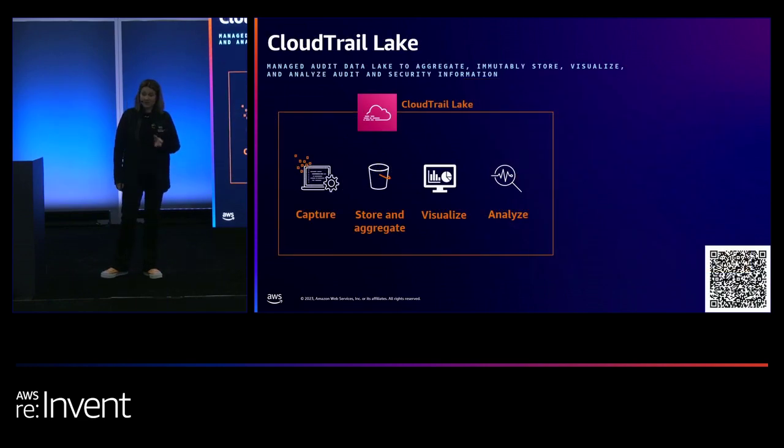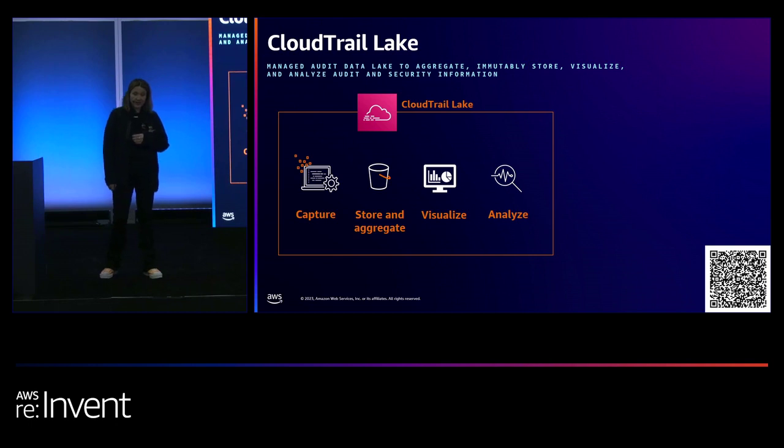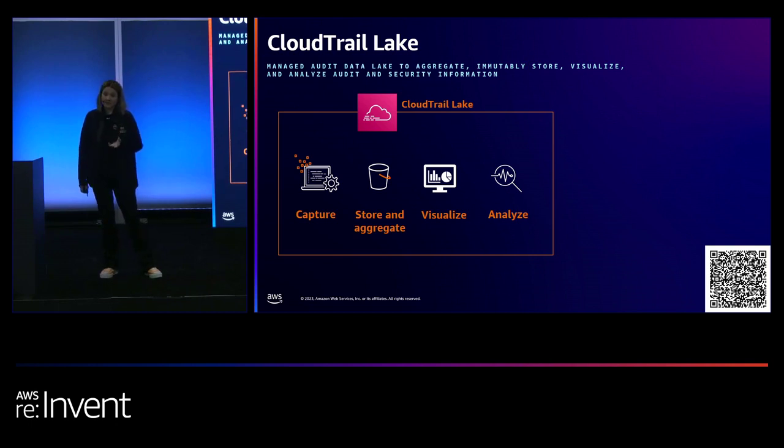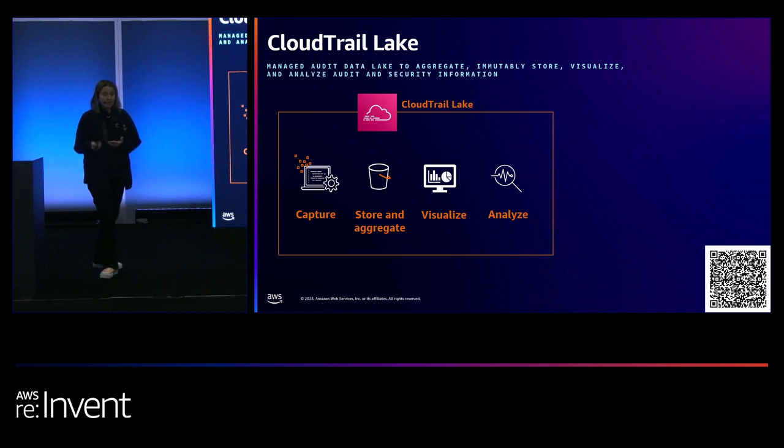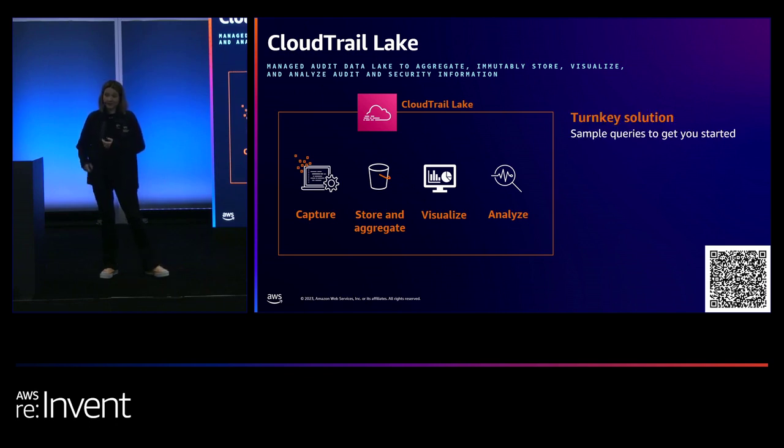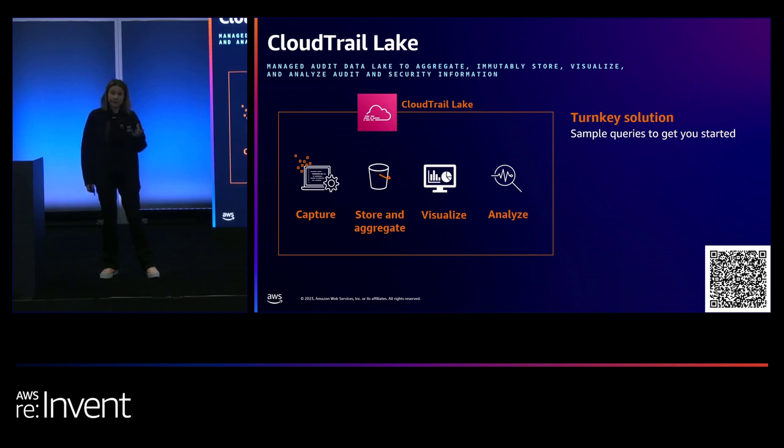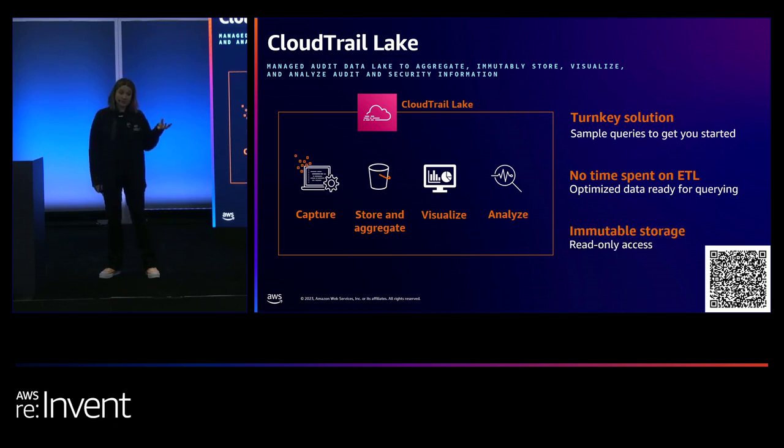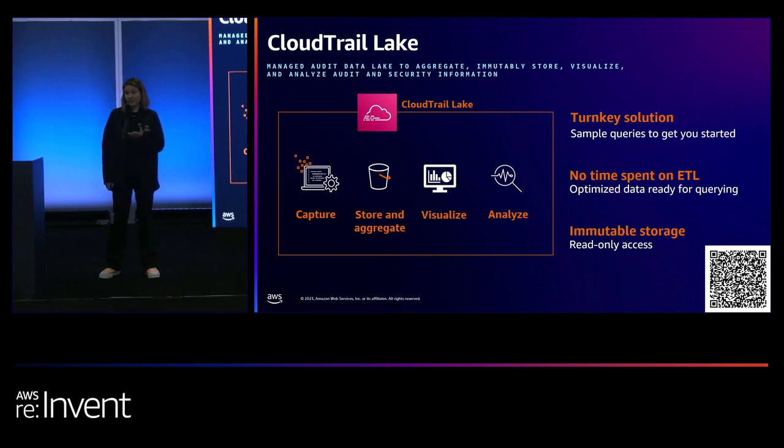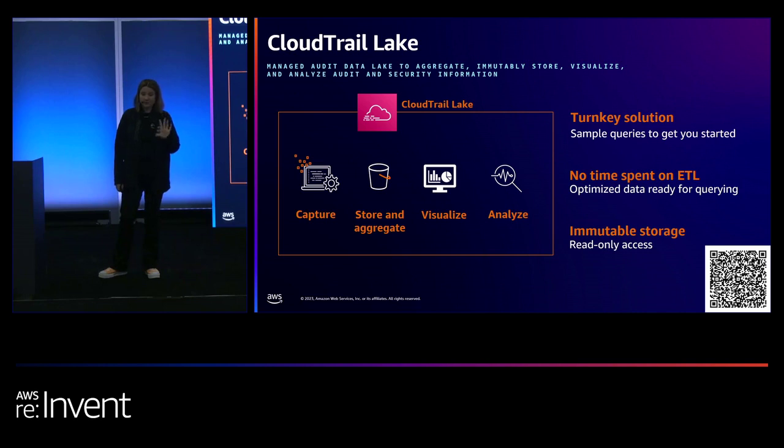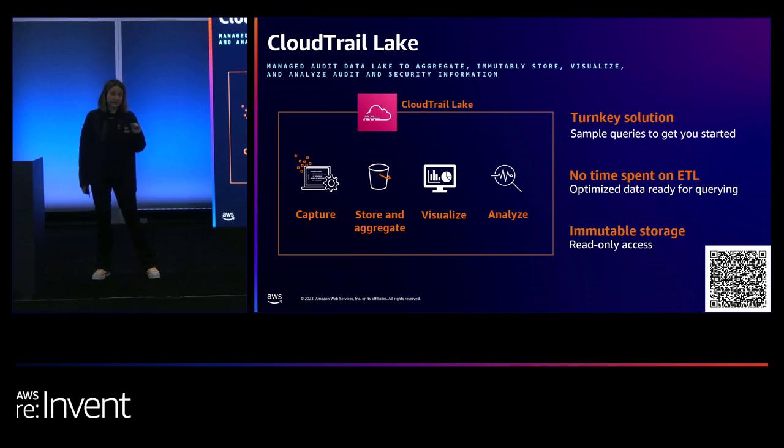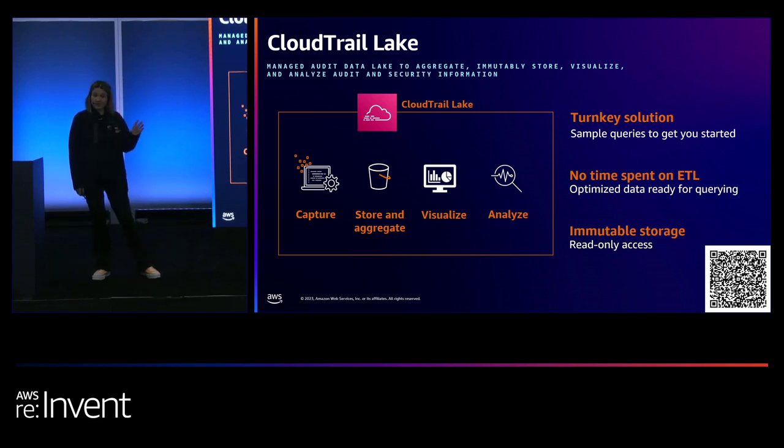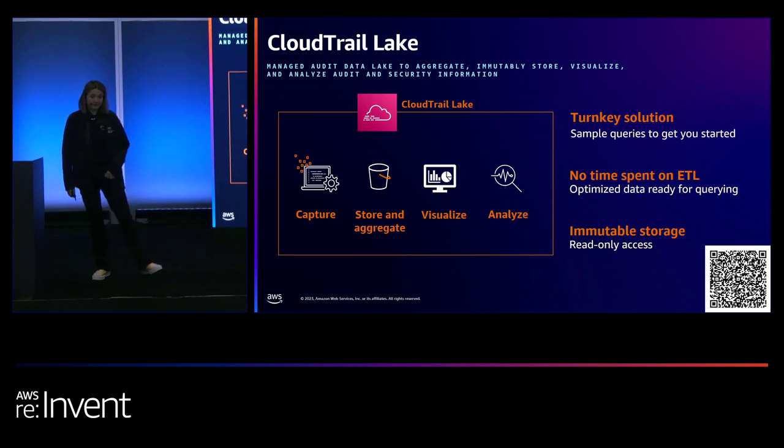So just in case you haven't heard of CloudTrail Lake, it's a managed audit data lake. And it allows you to capture the data, aggregate it, visualize it, and analyze it. It's a turnkey solution. So with a few clicks of a button, you can start collecting the audit events. You don't have to do any ETL. The data is ready for you to query. And it's of course immutable. So once the event is ingested, you can't change it. And the QR code on the screen just tells you more about a recent announcement with the way that you can store the data just in terms of your use cases.